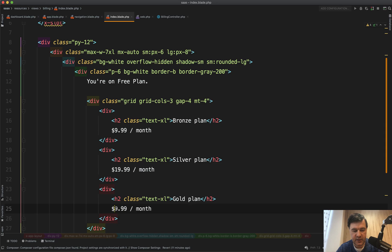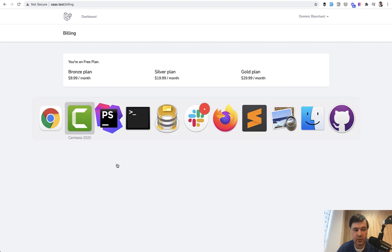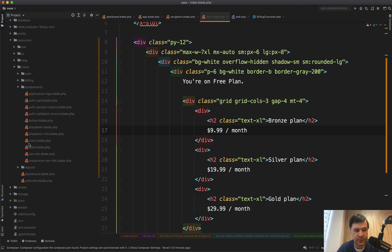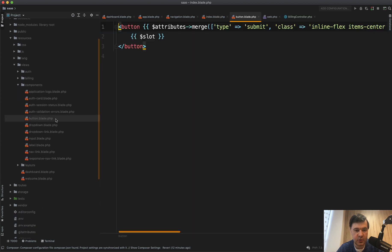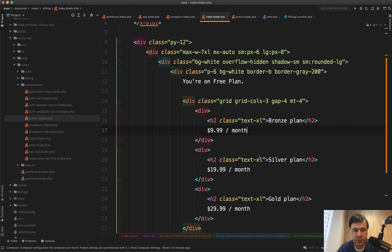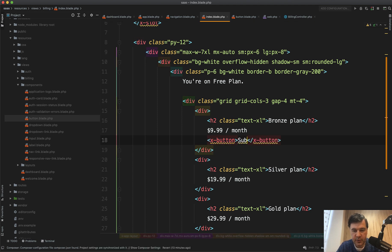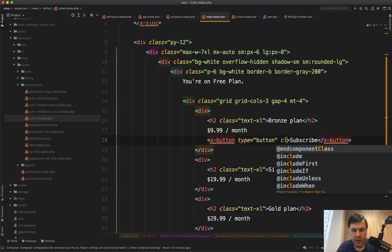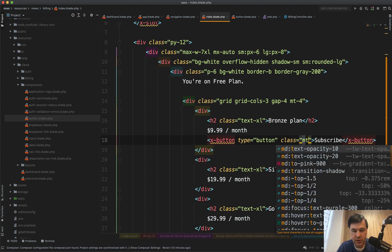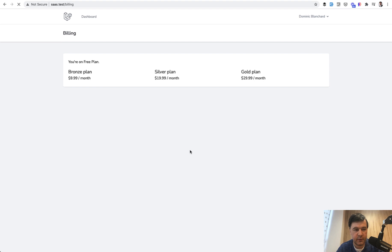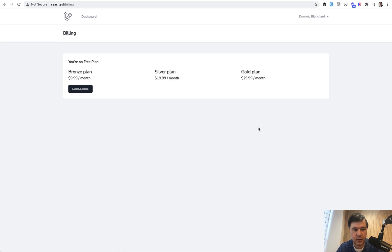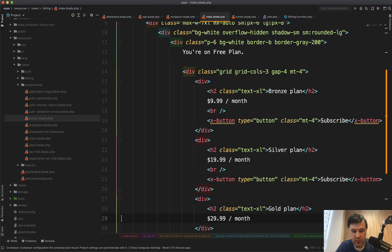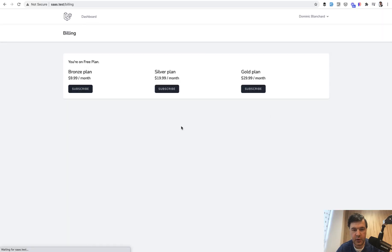And then let's add a button to subscribe on each of them. And for that, we can actually use Laravel Breeze component. There are quite a lot of components coming with Laravel Breeze. So blade components. And one of those components is button. So button blade. And how we can use it, we just do X button like this. Subscribe to the plan or just subscribe. Type button. For now, it won't lead anywhere. And let's put class margin top four again. And let's see how it looks. Refresh. Oh, and it doesn't have any new line. Okay, like this. Great. And let's copy that down below. And this will be our first static page for the billing.